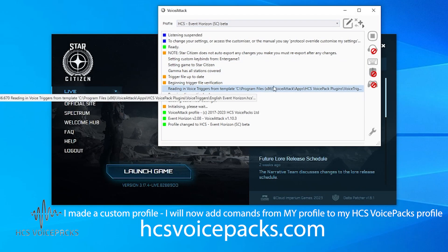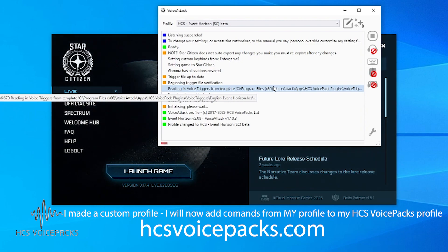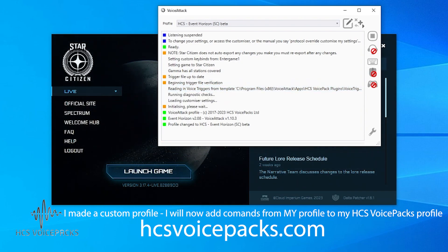You can't just add commands to the Event Horizon profile, but what you can do is make a new profile, set up all your custom commands in it, and then include those custom commands.